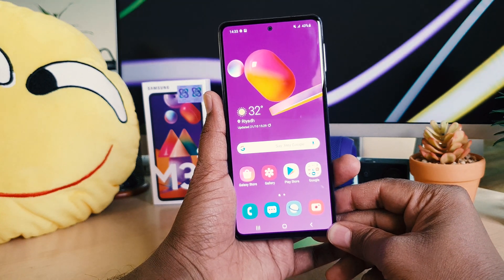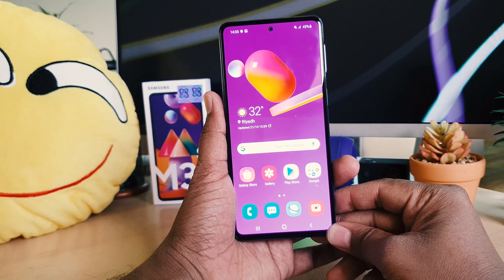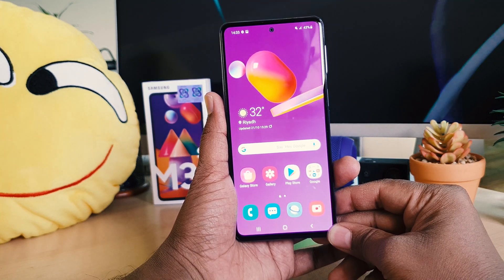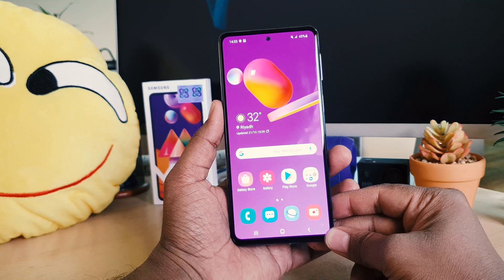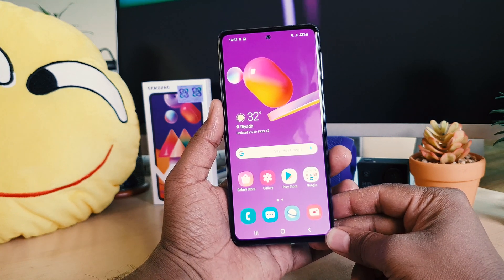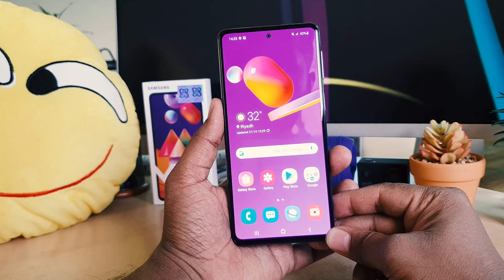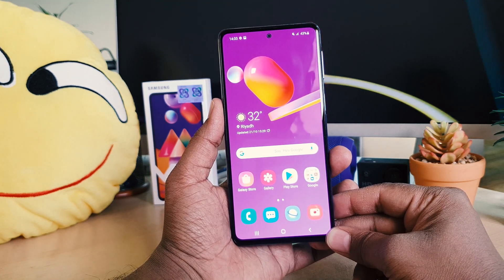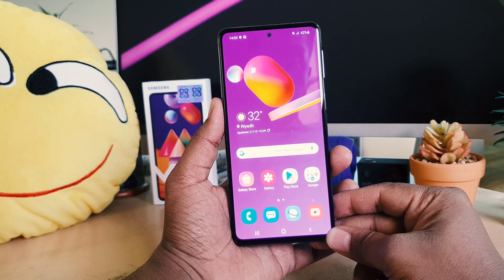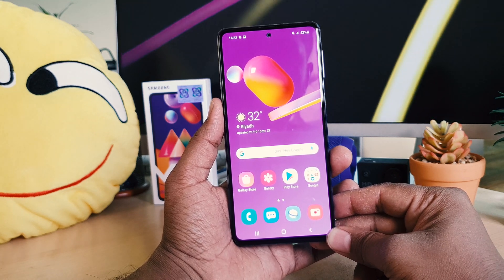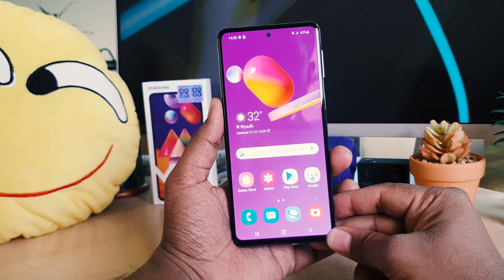Hello and welcome back to my another tutorial. In this tutorial I'm going to share with you how to change the 24-hour format on your Samsung M31S. So let's take a look at how to do that.